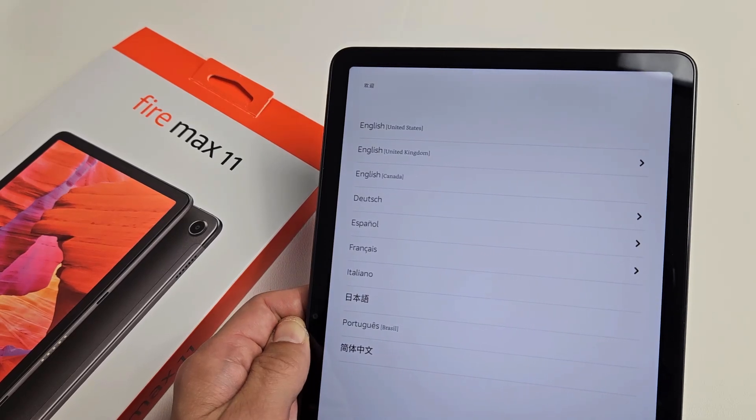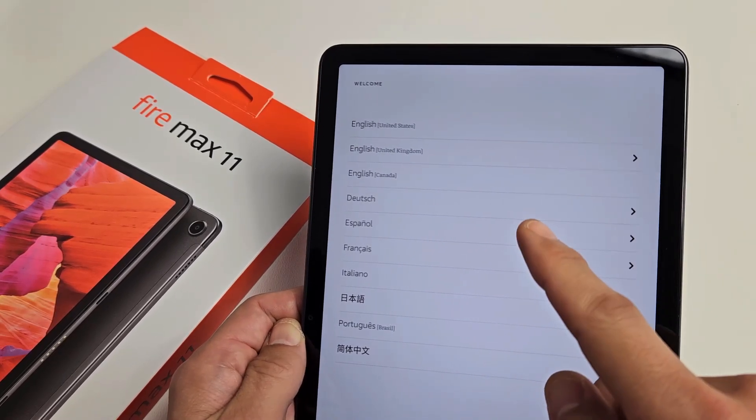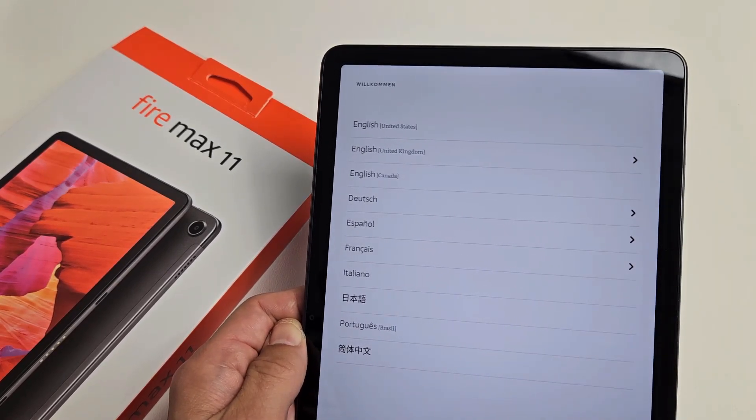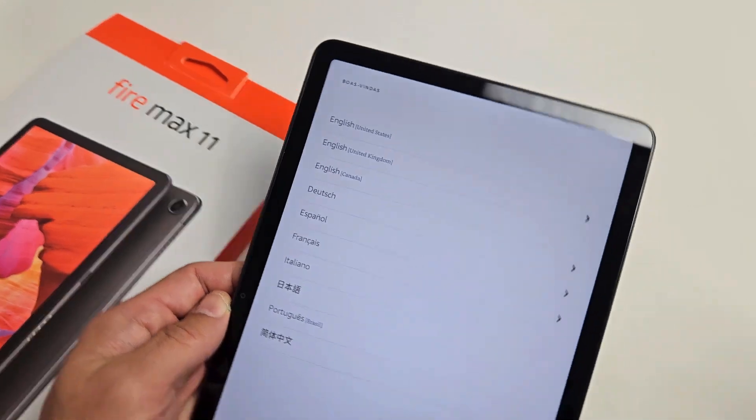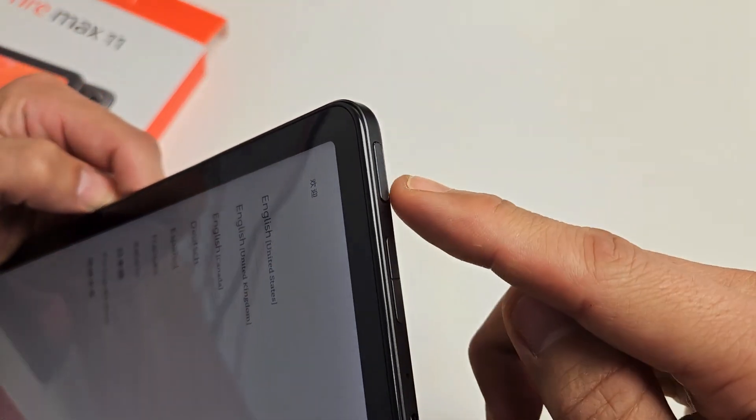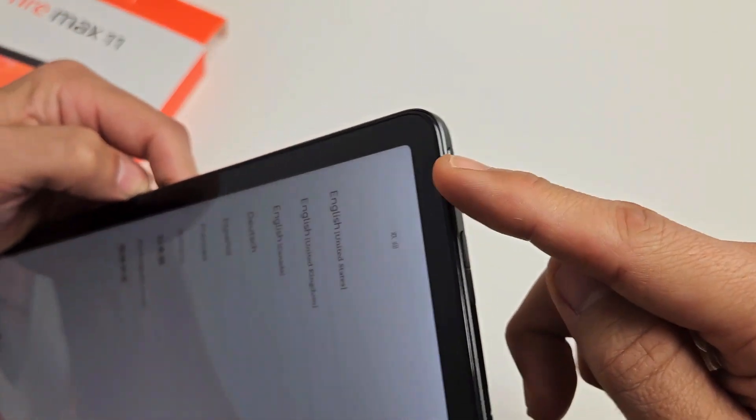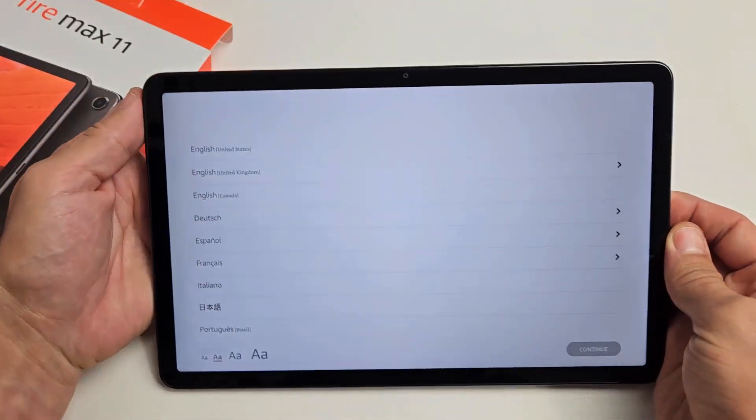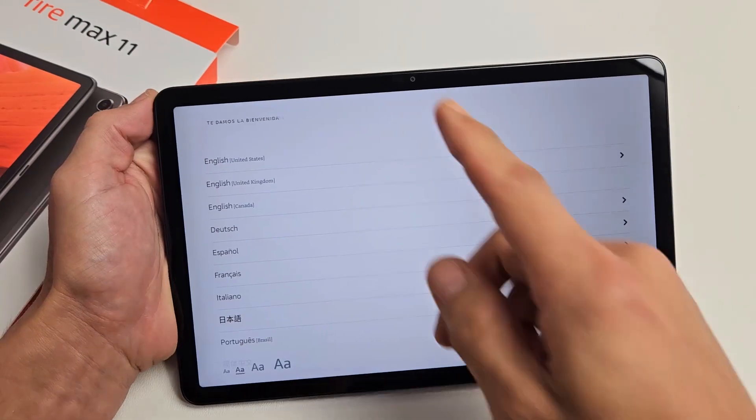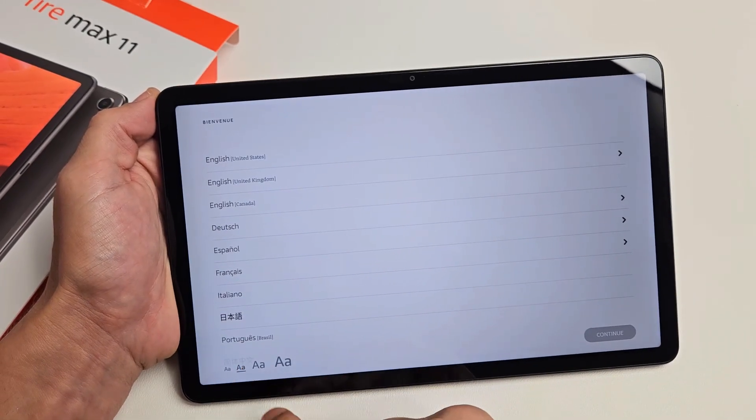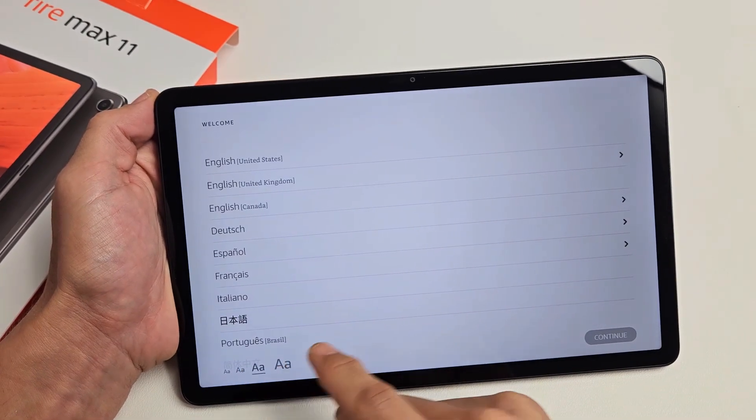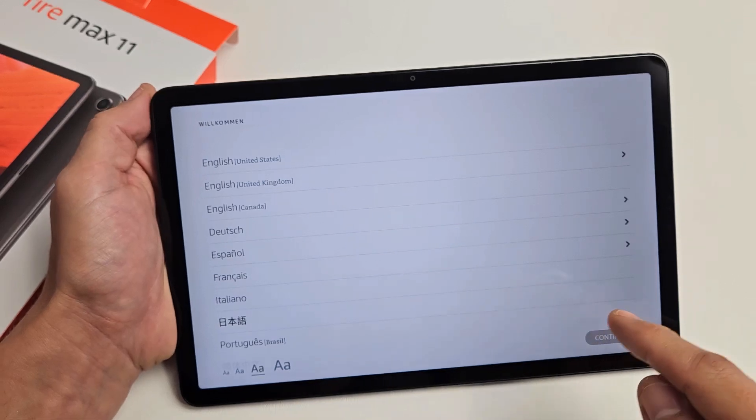The Amazon Fire Max 11 tablet, I'm going to show you how to set this up step by step. First thing, let's go ahead and turn it on. You got the power button right here, just press and hold until it boots up. You're on the screen right here. Really quickly, I'm going to increase the font size so you guys can see a little bit better. From here we're going to choose our language. I'm going to go with English in the United States and tap on continue.